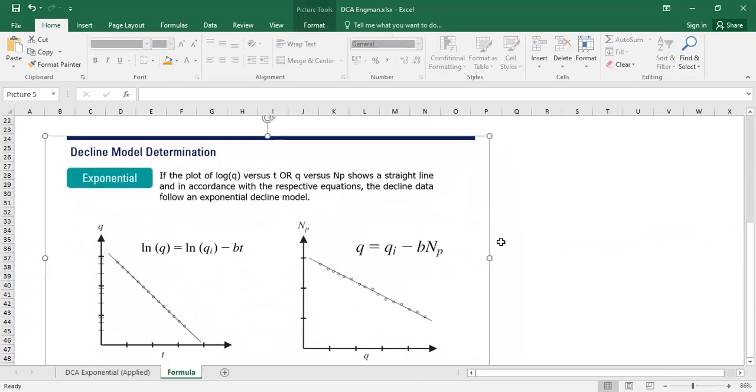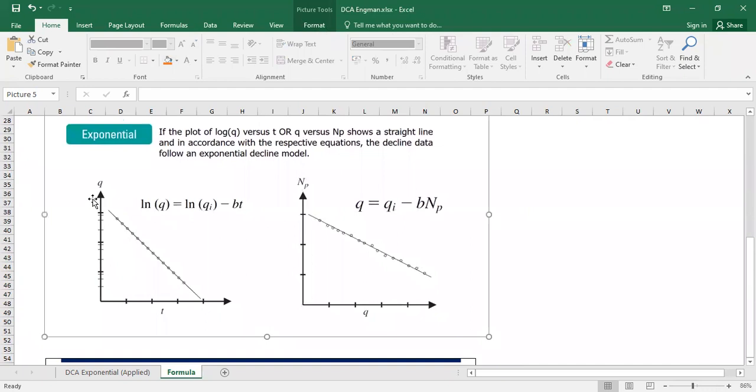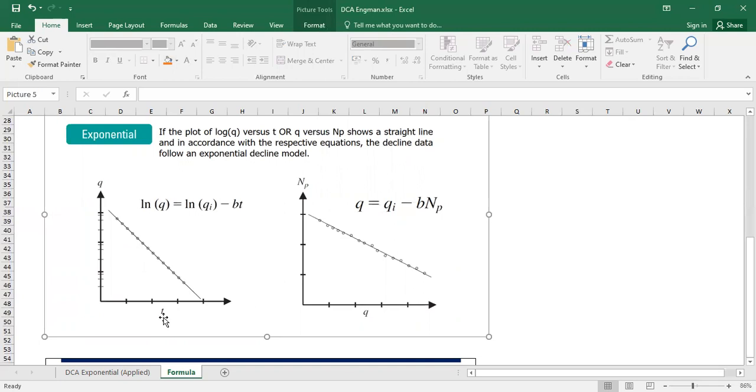So if I have flow rate and time data, and then I just plot the flow rate in logarithmic scale on my vertical axis against my time on the horizontal axis, but it's normal scale, and I get linear trend, then it is exponential.